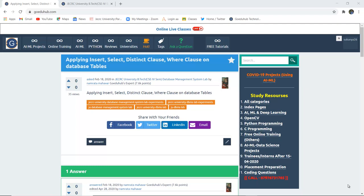Applying insert, select, distinct clause, and where clause on a database table. Hello everyone, I am Sukanya from GoeduHub Technologies and today we are going to see how we can insert values into the table, select it for display purposes, and then fetch the result using several clauses such as distinct and where clause.